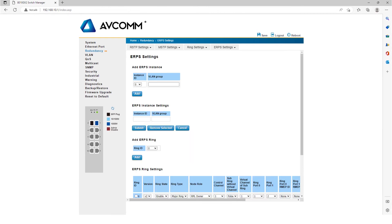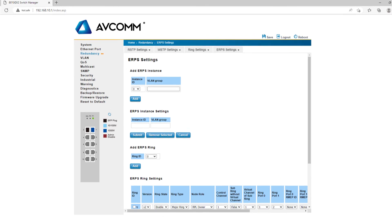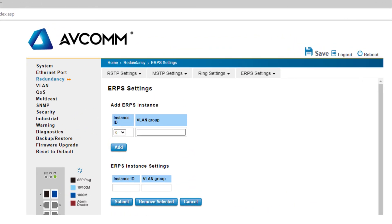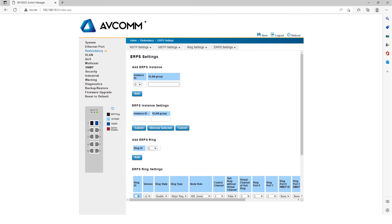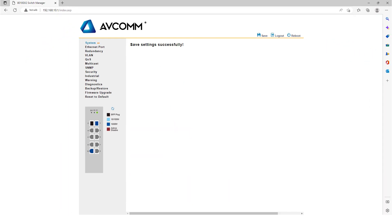Thereafter, click Save in the upper right corner. In this way, the member switches in the ERPS ring network are successfully configured.